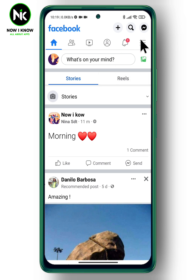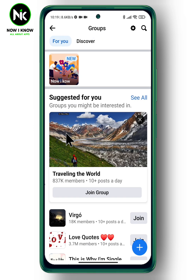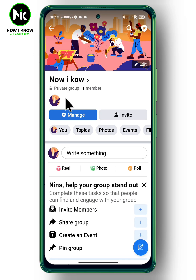To mention everyone in a Facebook group, tap on the three lines up here. After that, choose Groups, and from here choose your own group. Now write your post.